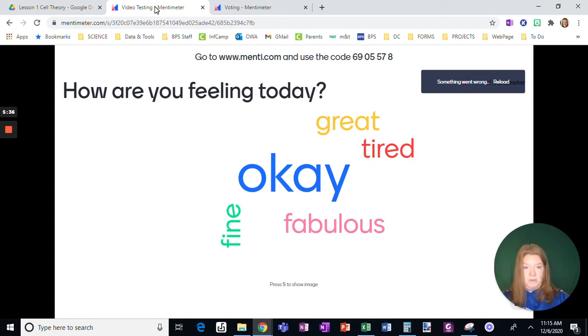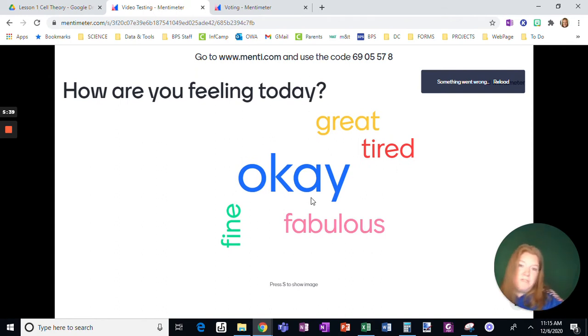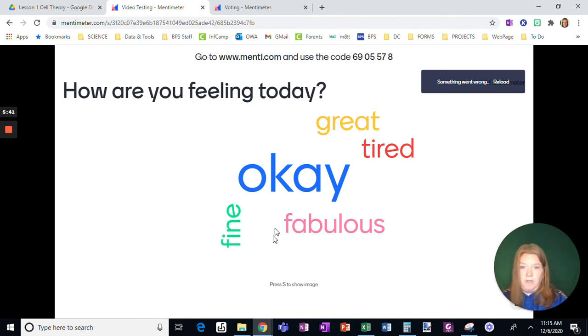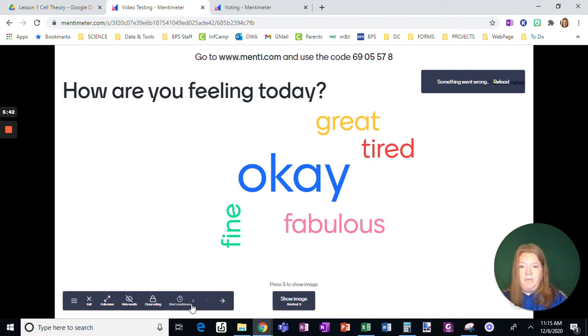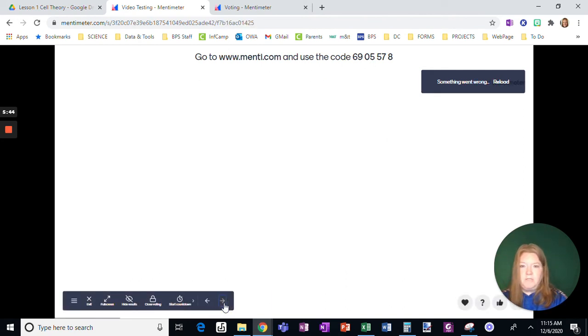Okay. So you can choose to display this as a screen share as students are working. Okay. So let's go to the next slide. All right.